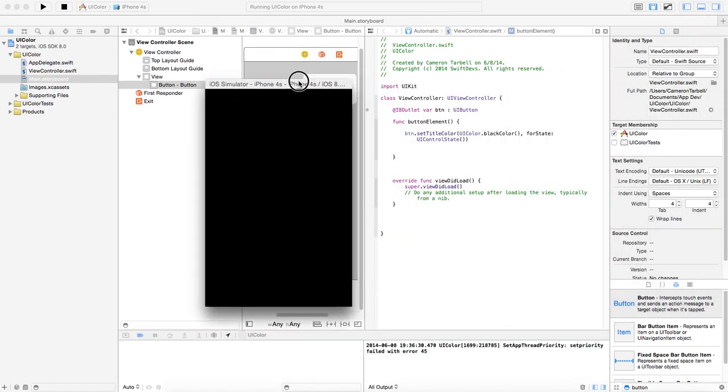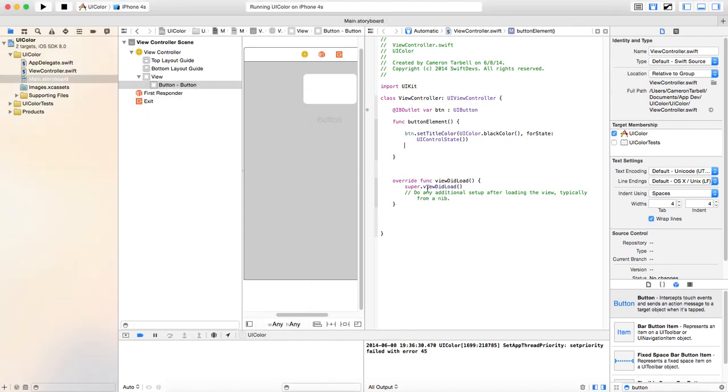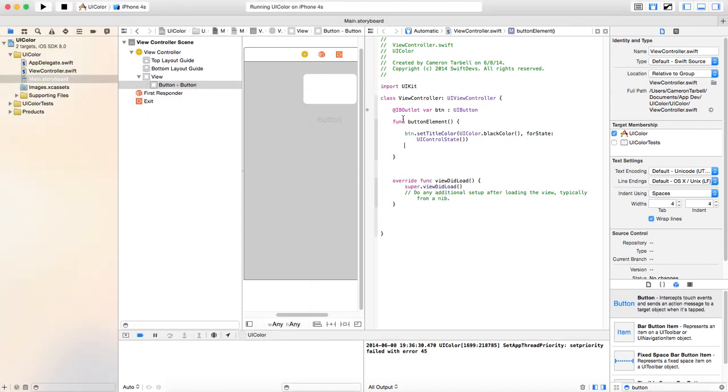So running it on the simulator here. And we don't have a button. So what did we do wrong? Well, what we did wrong is we forgot to put our function in the viewDidLoad.